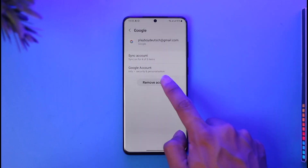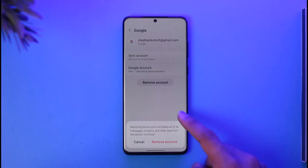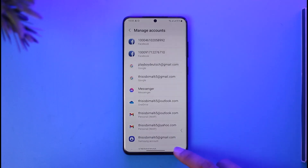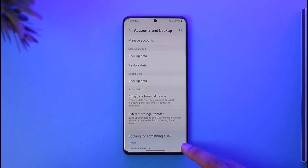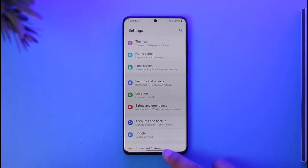If you'd like to remove a specific account, tap on that email and then tap the option called Remove Account. Confirm the changes by tapping Remove Account at the bottom. The Google account will be successfully removed, and you can repeat the process for any other accounts you want to remove.